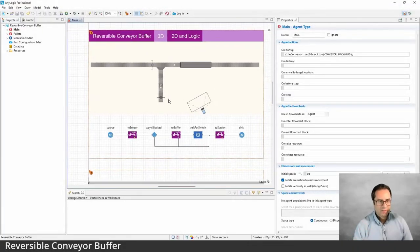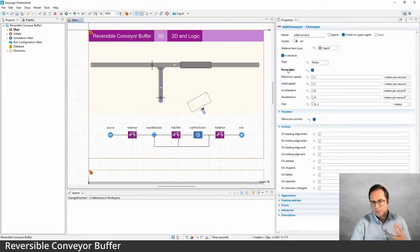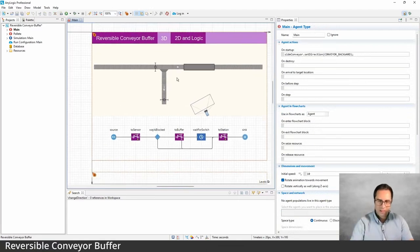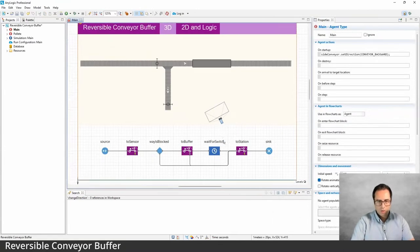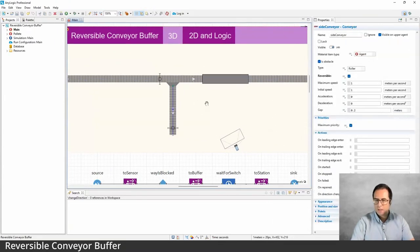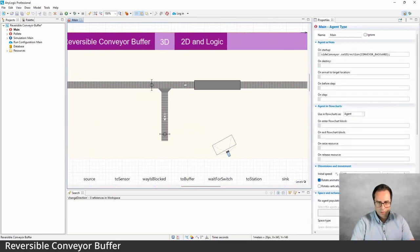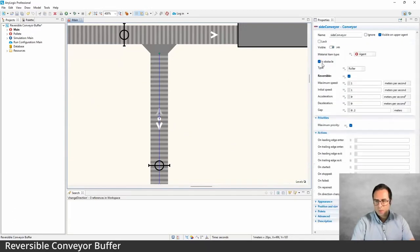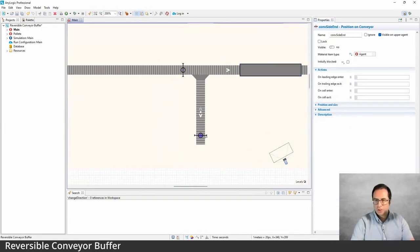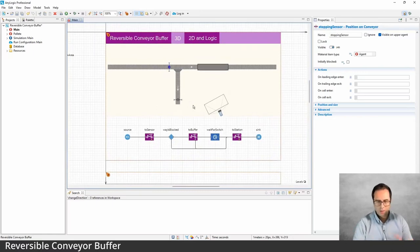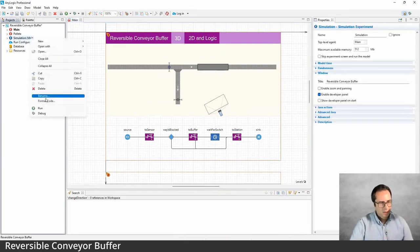The next model is called Reversible Conveyor Buffer. The idea is to examine how a reversible conveyor works. The space markups are pretty simple — we have one conveyor that is not reversible and one section that is. For the non-reversible section you see a single forward-direction arrow. The reversible one has two arrows: the white one shows the forward direction. We also have a simple station and two positions on conveyors to set some locations.